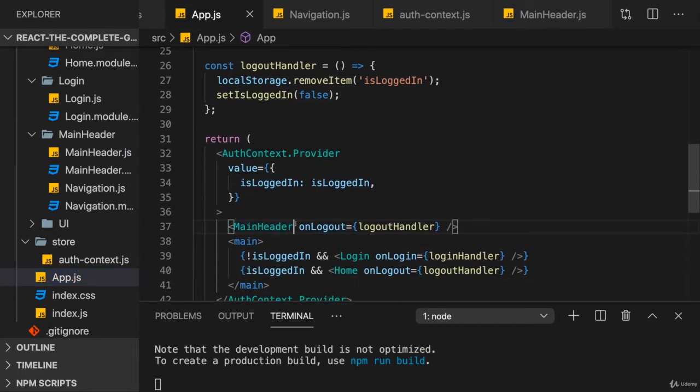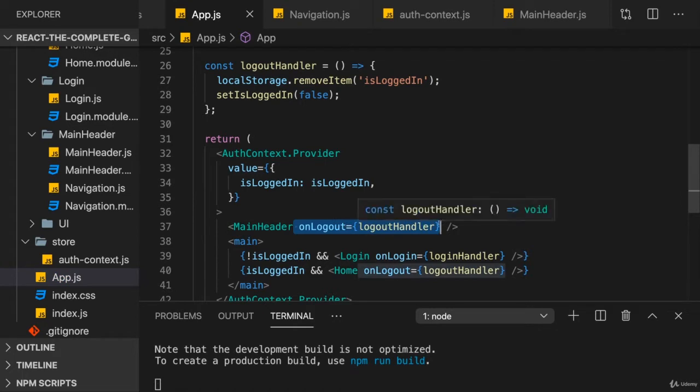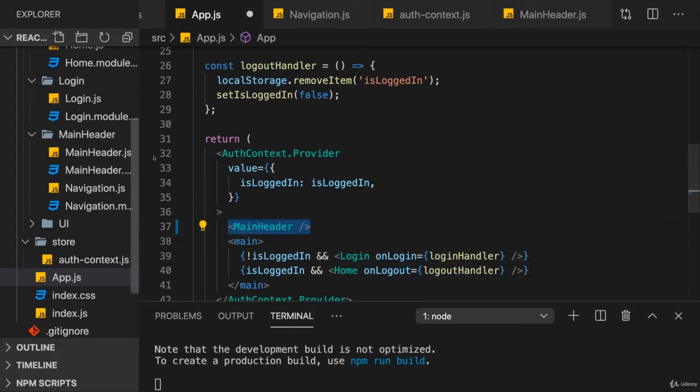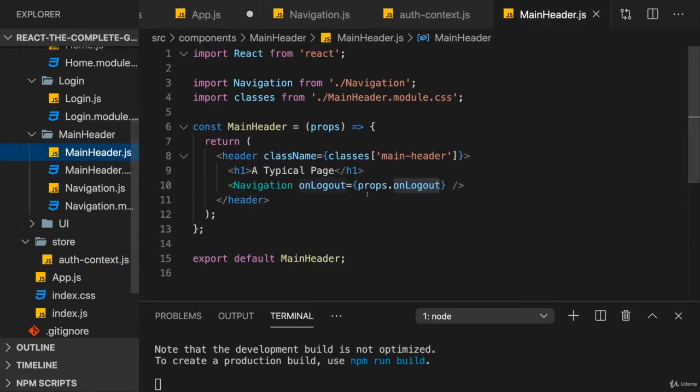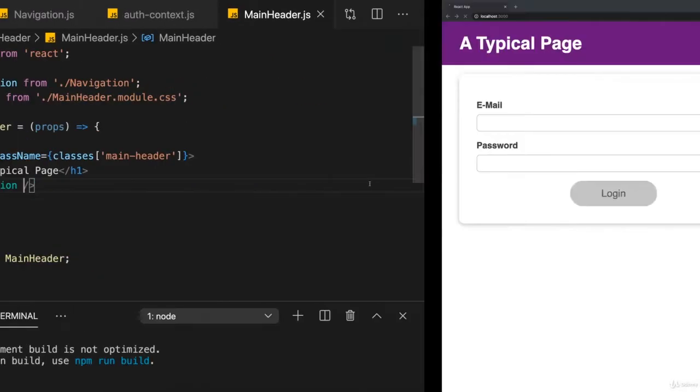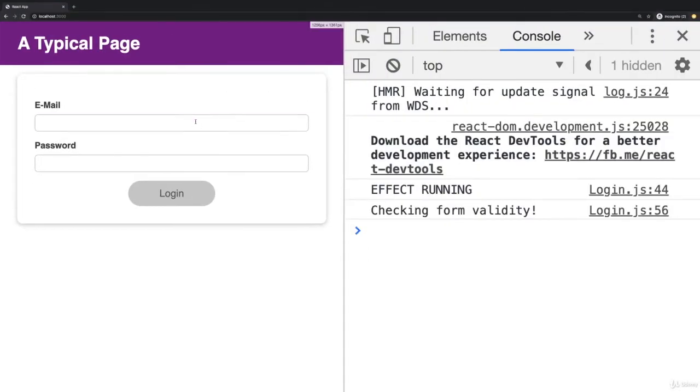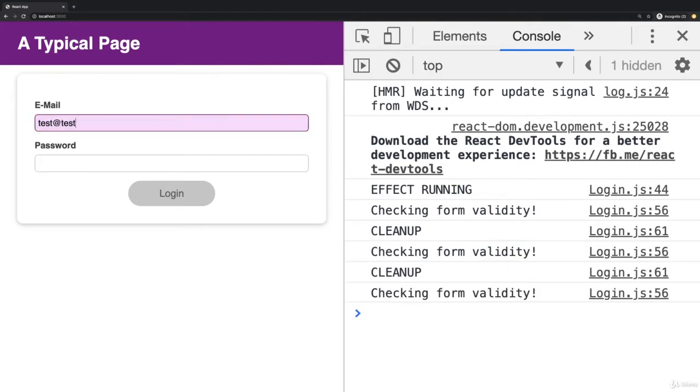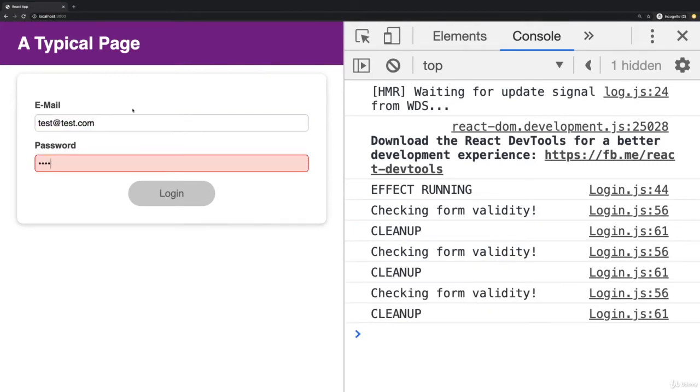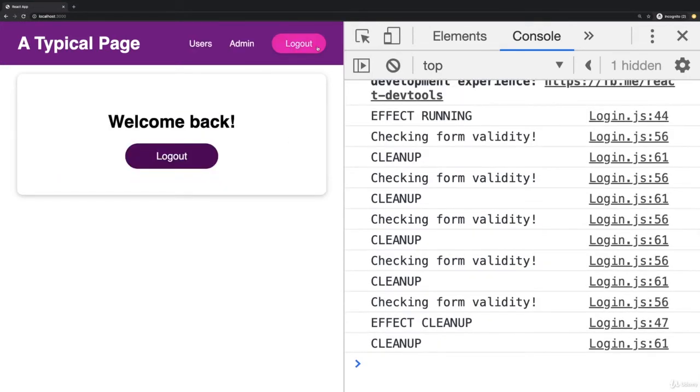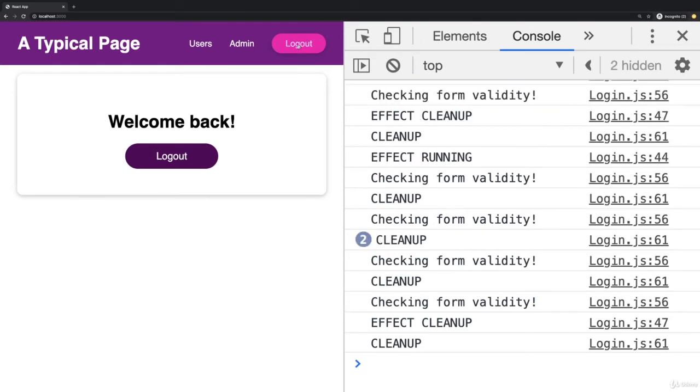It would be nicer if we could use the main header like this, without passing any data to it, because we don't need to forward onLogout. But of course at the moment, this would not work. This would mean we're simply not able to log out because we're not passing our logout handler. Hammering the logout button here in the navigation wouldn't do anything.